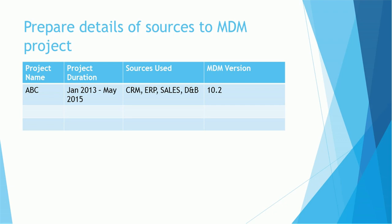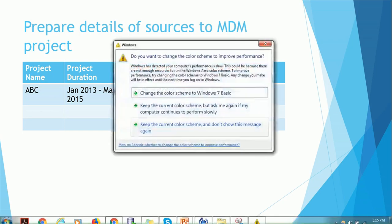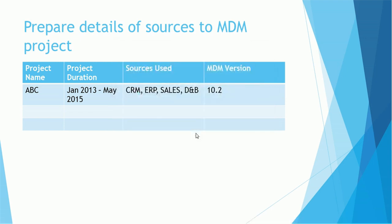Assume that you have worked on a couple of MDM projects, might be two or three or more than that. Then start preparing that information in a tabular format. The very first thing you need to prepare is details about the sources which are getting used in your projects. You can give the project name, the project duration, what are the sources used, and the MDM version which is used in that project.